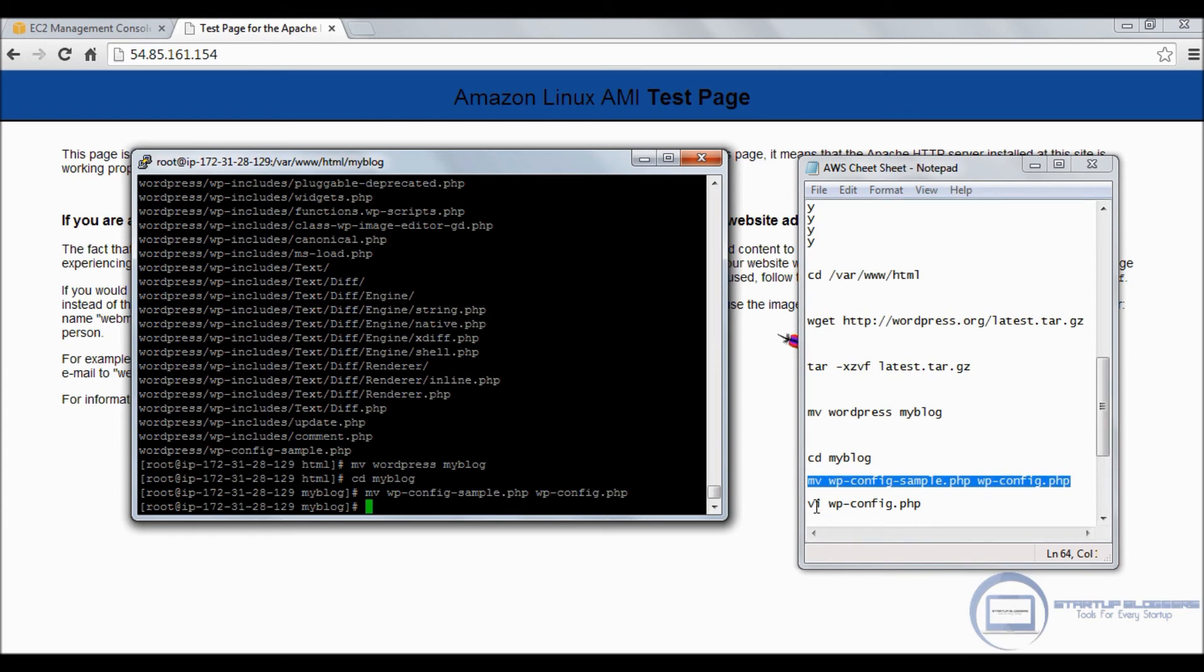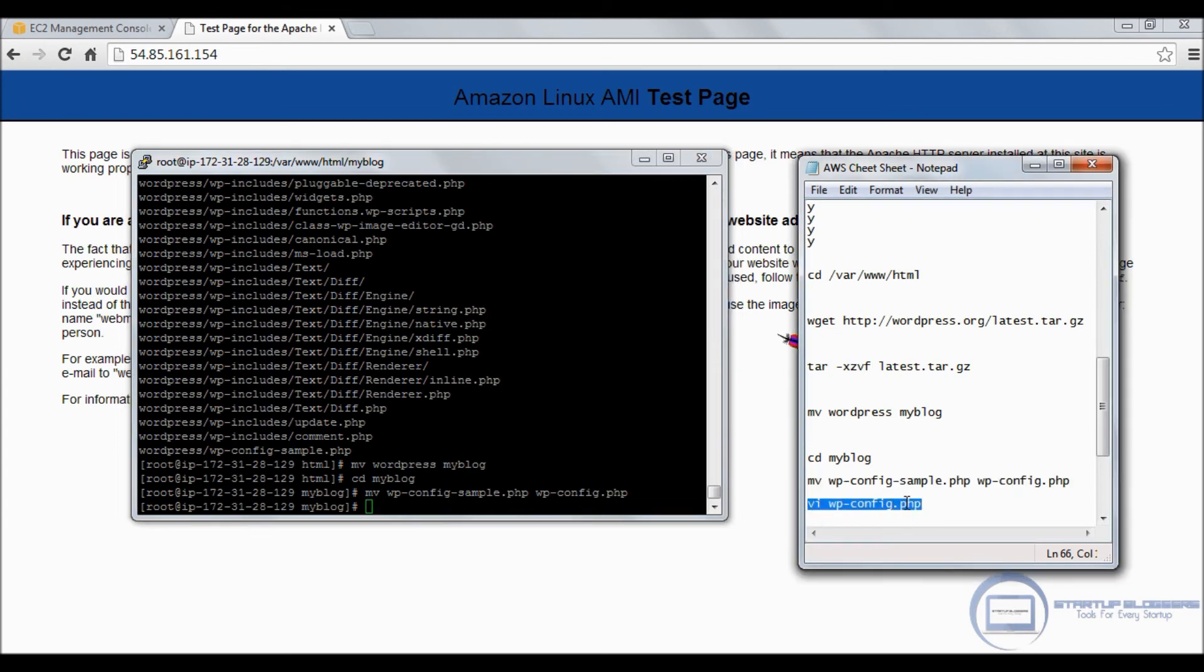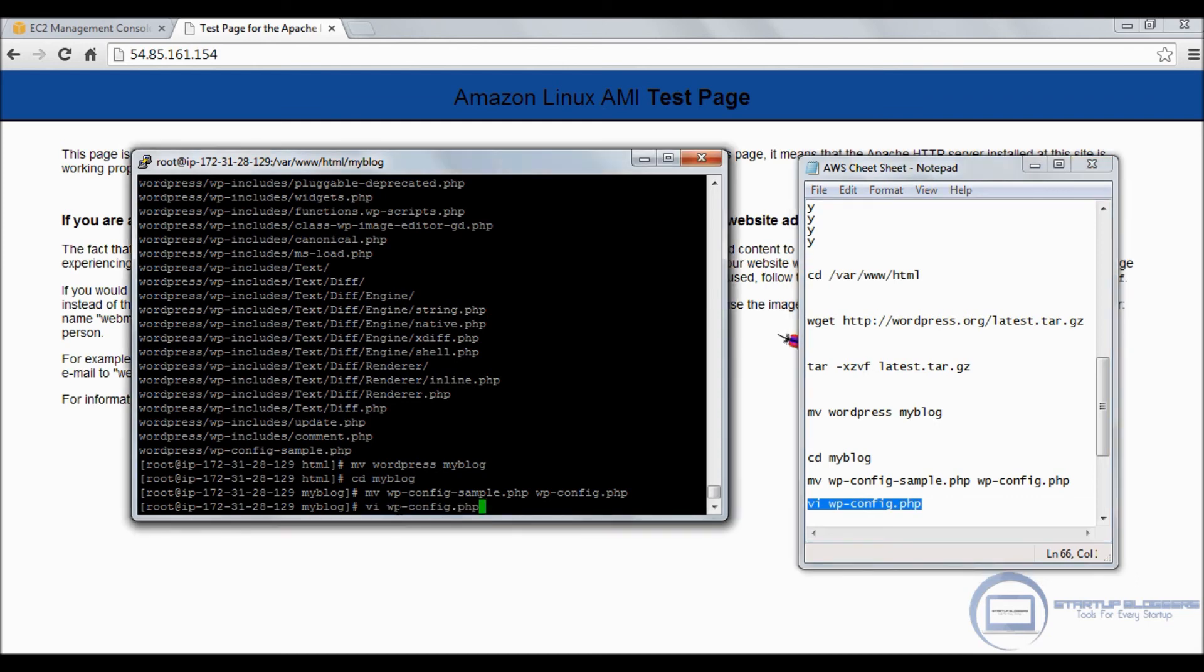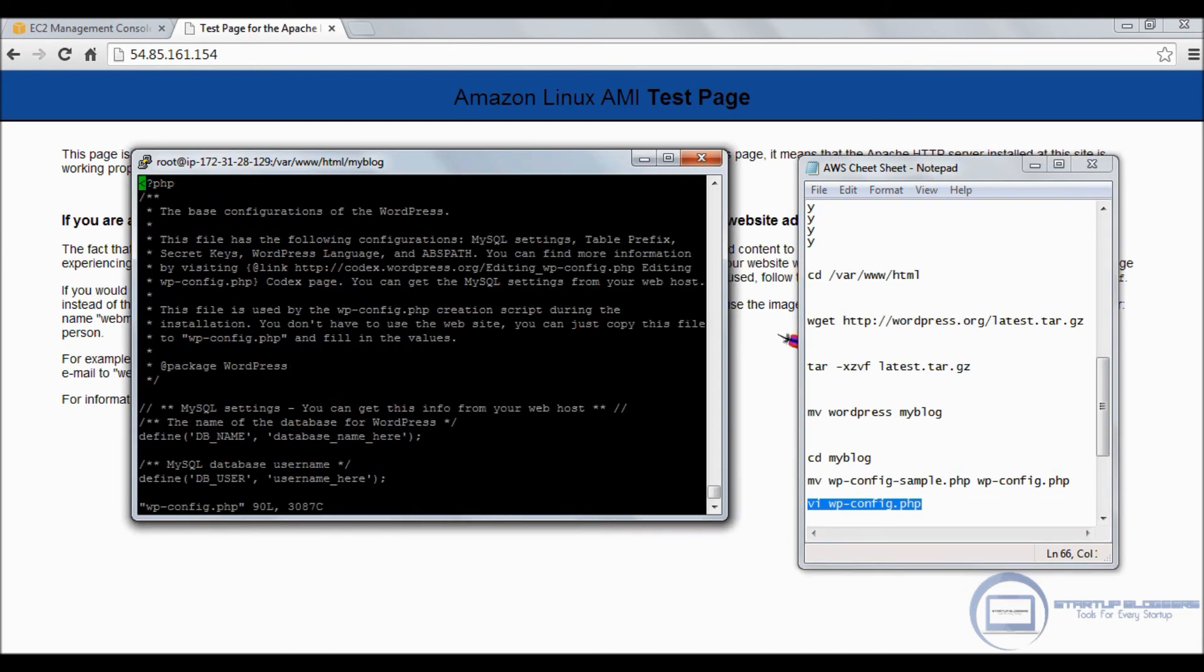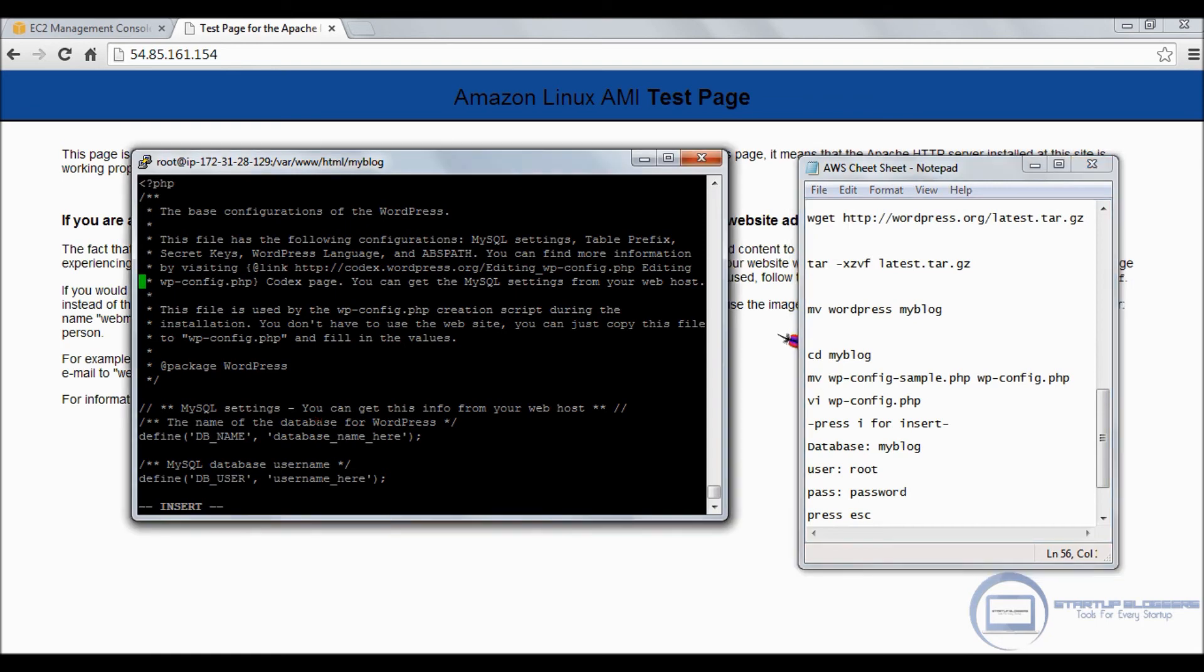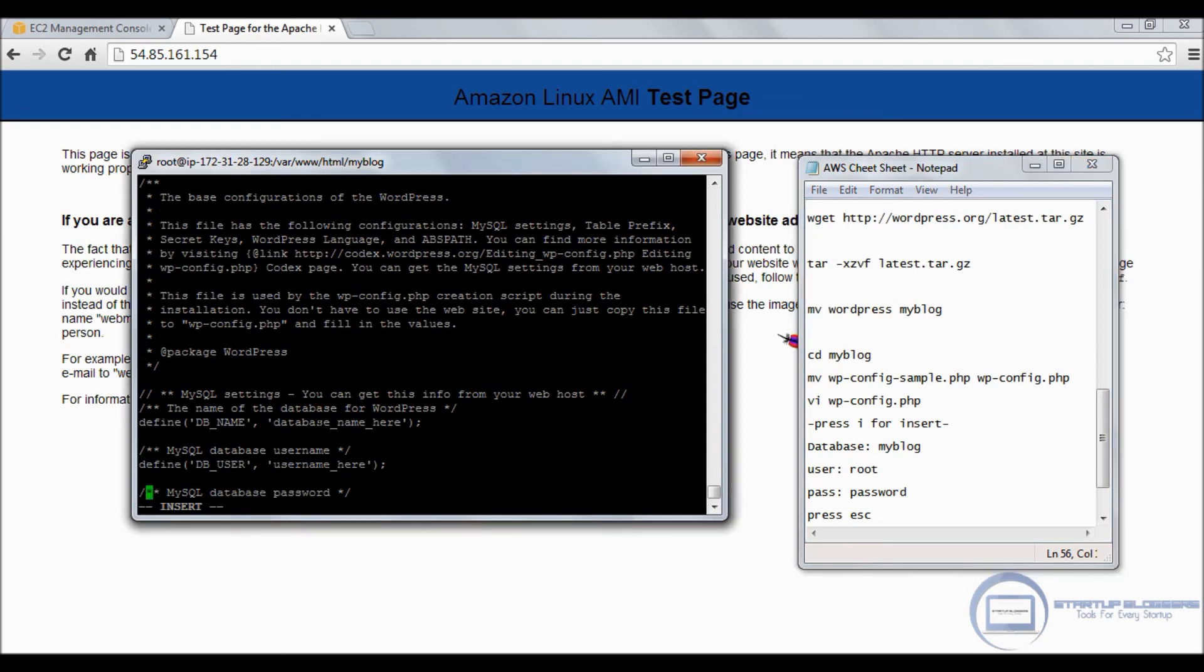Great. We're going to do cd myblog. And we're going to want to change the wp-config-sample to wp-config. So just copy this line. Excellent.